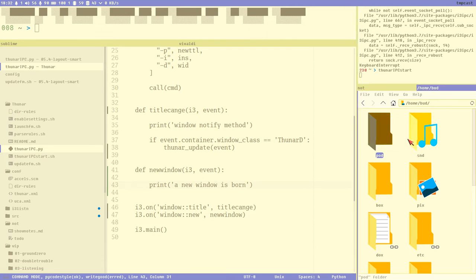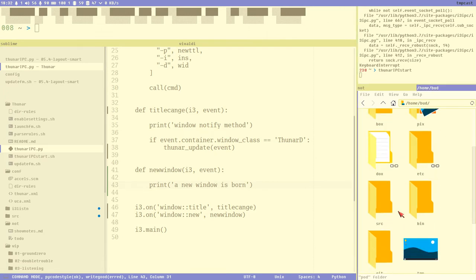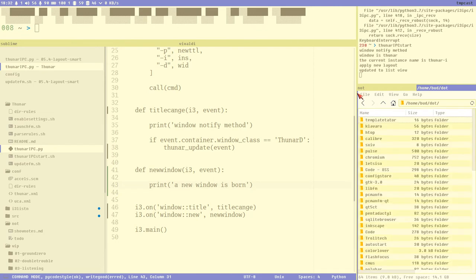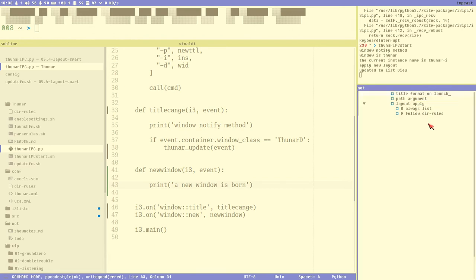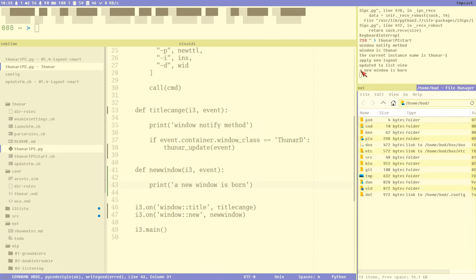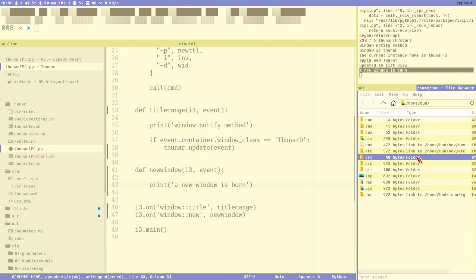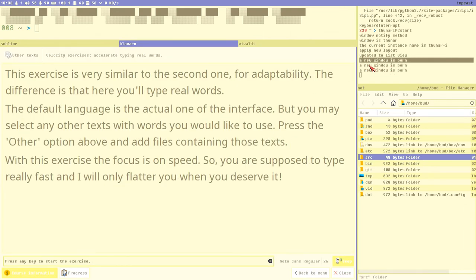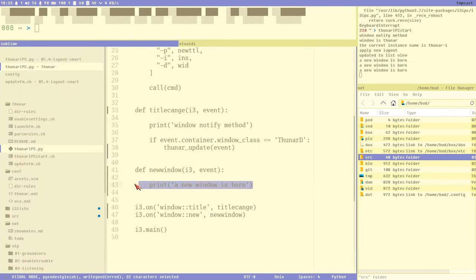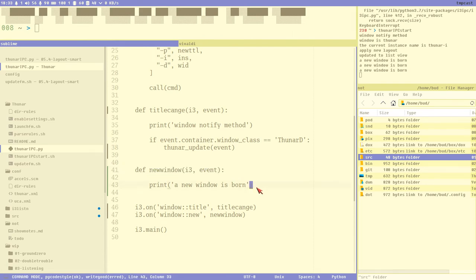So now when we create a new window it should print 'a new window is born'. It shouldn't do that now - it just prints the other stuff. But if I close Thurnar and open it again, we can see it prints 'a new window is born'. This is true whatever window I open - for instance Clavaro also prints it, actually prints it two times. I think it's a hidden window or something that's created also. So that's something to be aware of - this will get executed on every new window event.